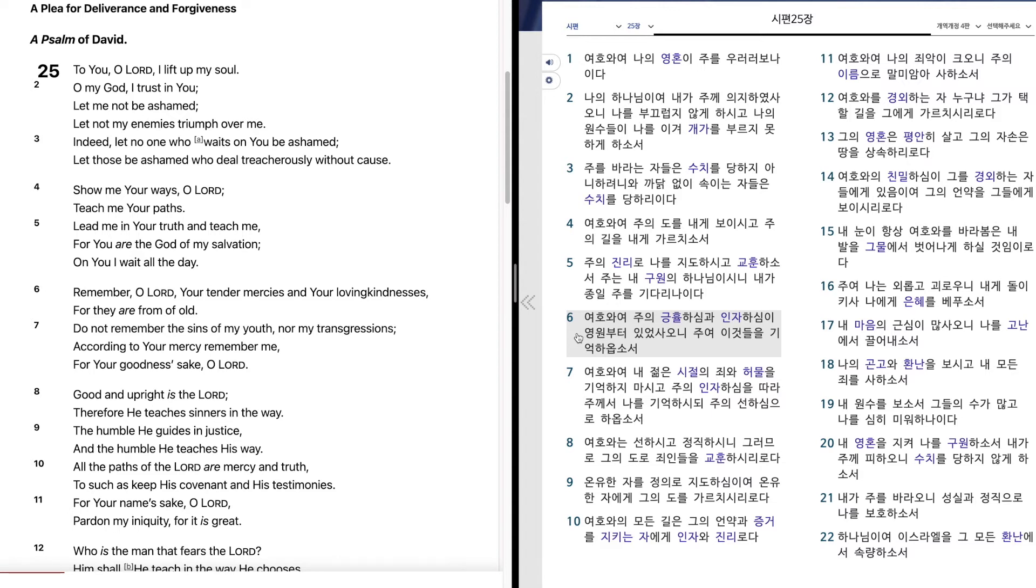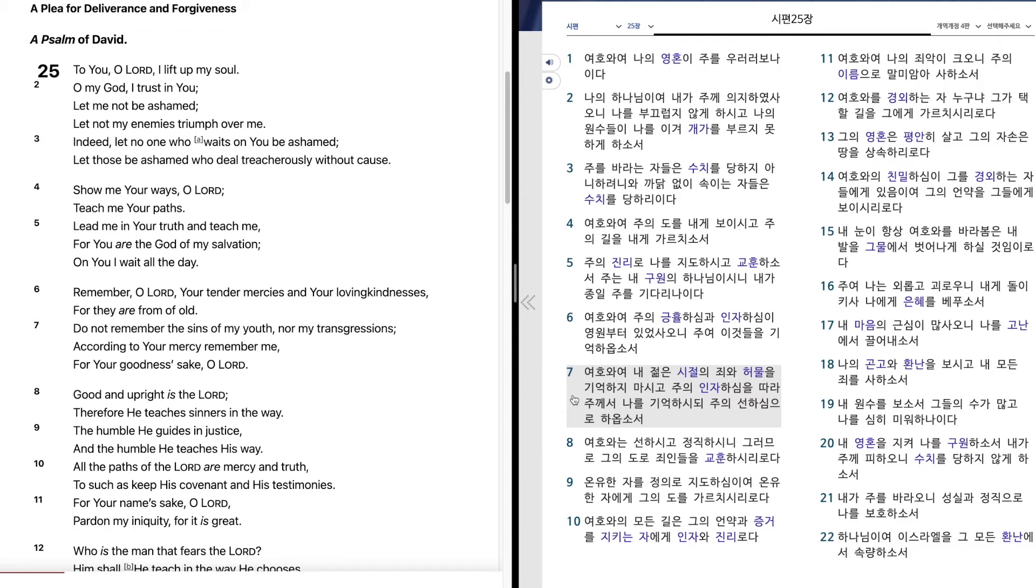여호와여 내 젊은 시절의 죄와 허물을 기억하지 마시고 주의 인자하심을 따라 주께서 나를 기억하시되 주의 선하심으로 하옵소서.